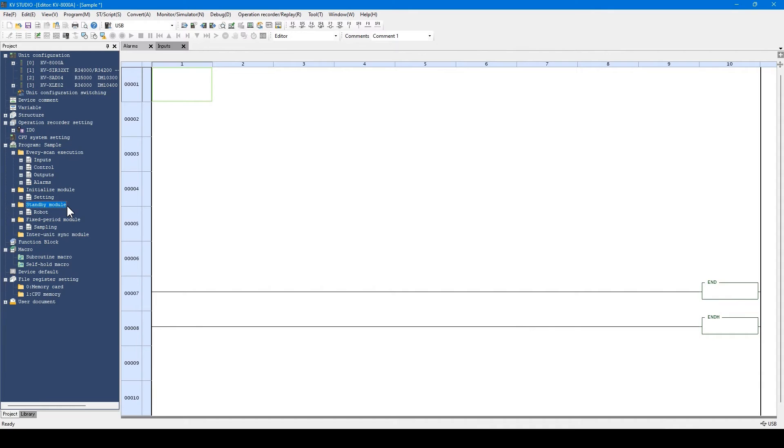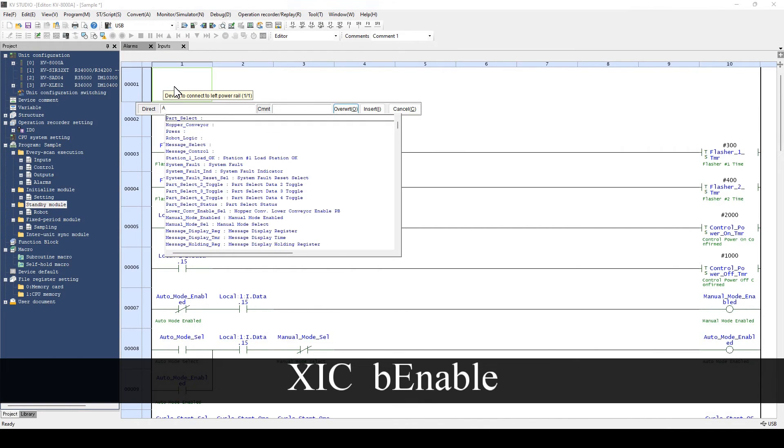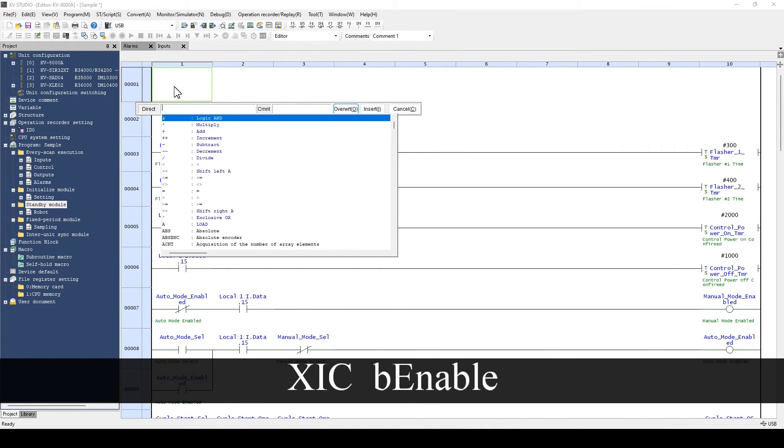Standby modules do not run in the initialized condition. They are run when the instructions to start are executed in the ladder program. When executing a standby module, use the instruction MD start as shown here.